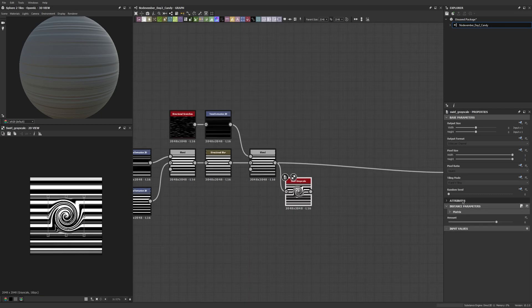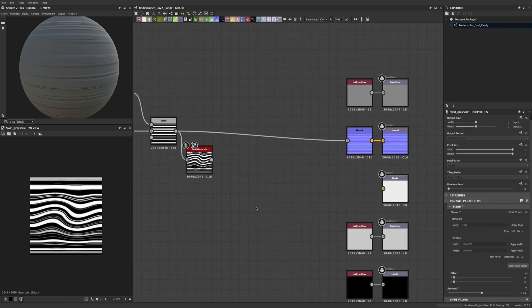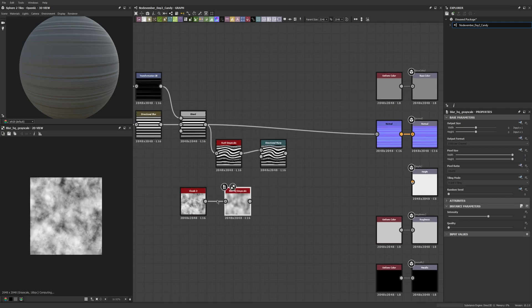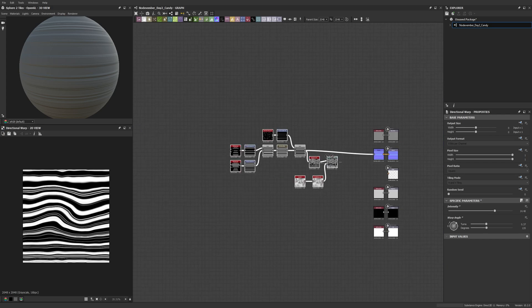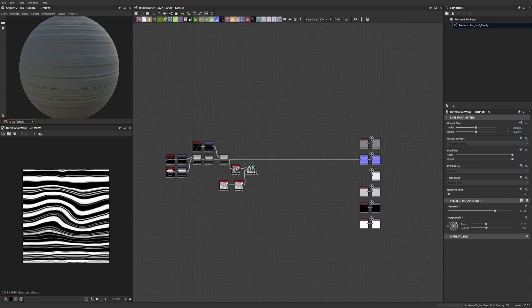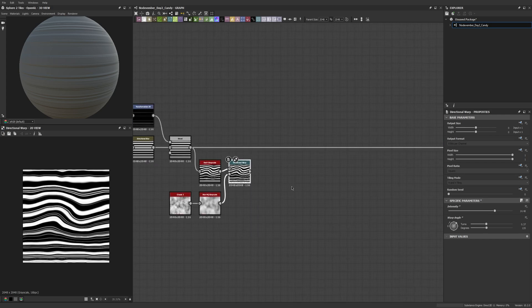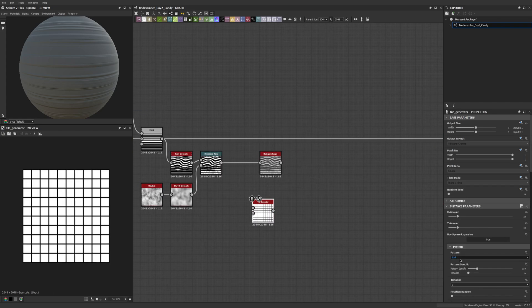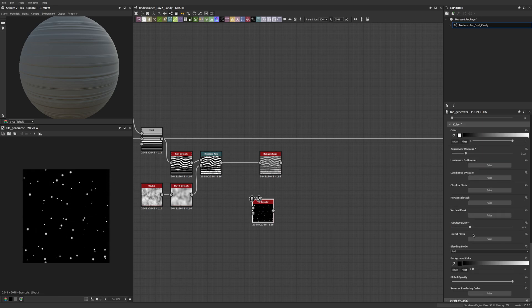Throughout the video, for the most part it's just going to be a speed sculpt, speed material creation. I may pop in from time to time to share something if I think it'd be useful for people to know. For the most part I think these are going to be pretty relaxed and just a quick little snippet of watching my process for the day. So without further ado, here is my peppermint candy for day two of Nodevember.